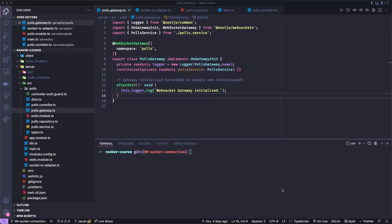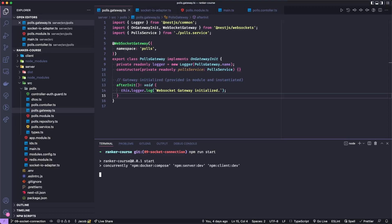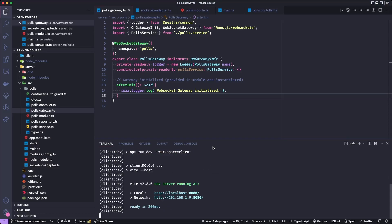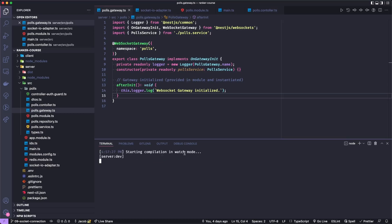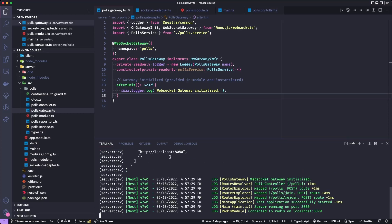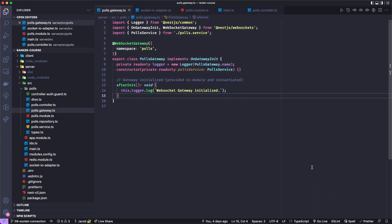So the first thing I want to do is open up our application and make sure you have the polls gateway file opened up, which we worked on last time. Then I will start the application with npm run start in the root of the project. Make sure everything works, looks like Docker was working and we're connected. I'll just close the terminal so it gets out of our way.